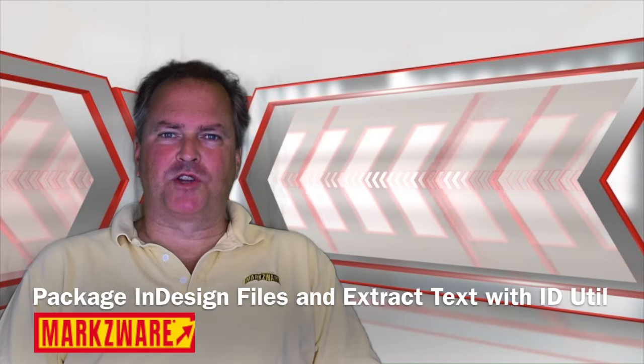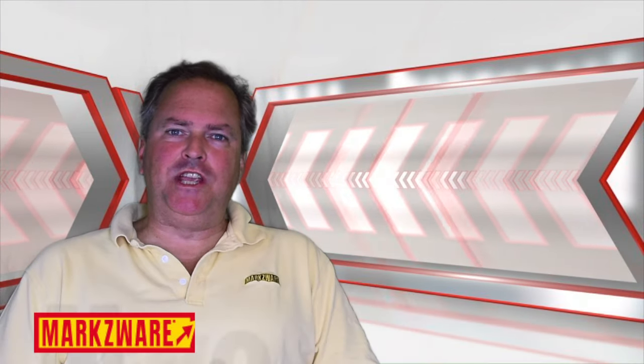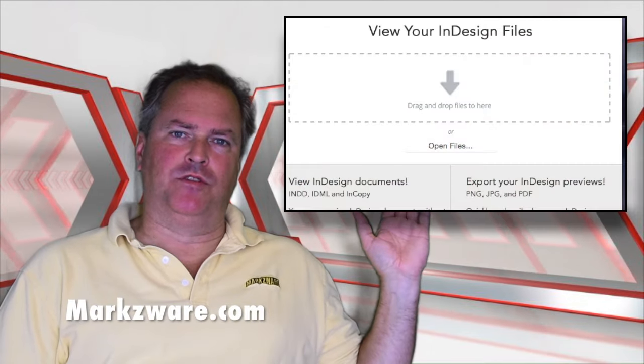Hi, everybody. David Dilling from Markzware here, and on behalf of the Markzware team, we're very happy to introduce you to a new version of idUtil.